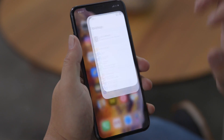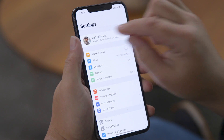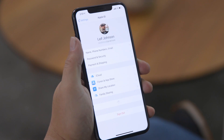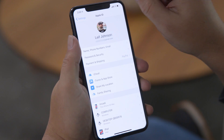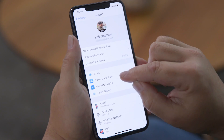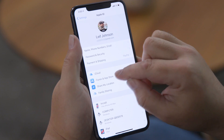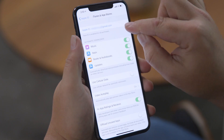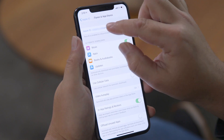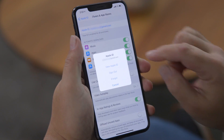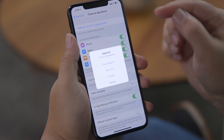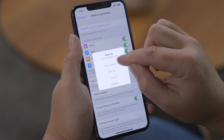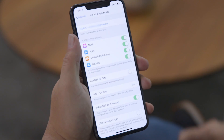Go into Settings, you're gonna see your name up here — press on that. Then go down to iTunes and App Store. You'll see your Apple ID up here — press that, and you're gonna see the option to View Apple ID. Press View Apple ID.